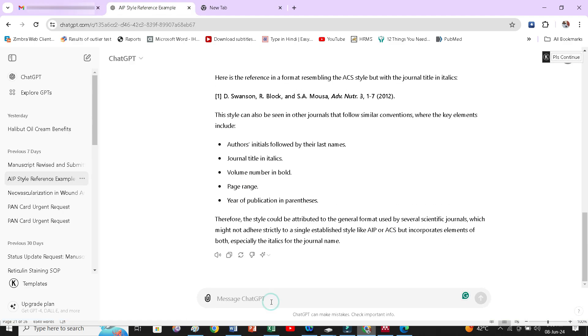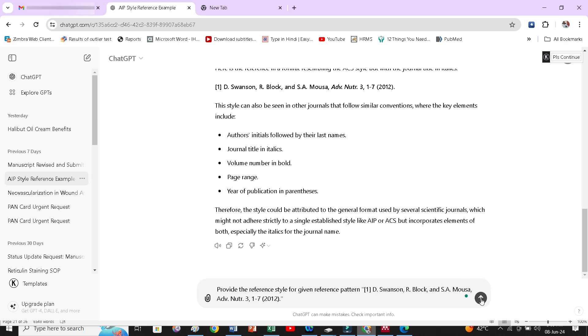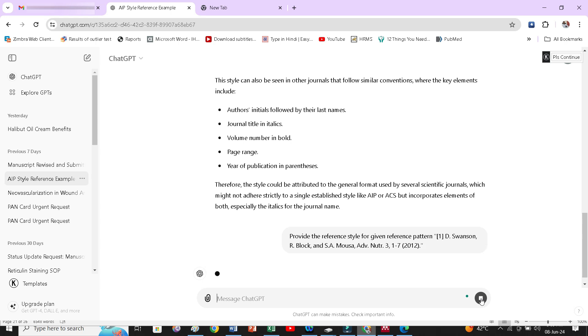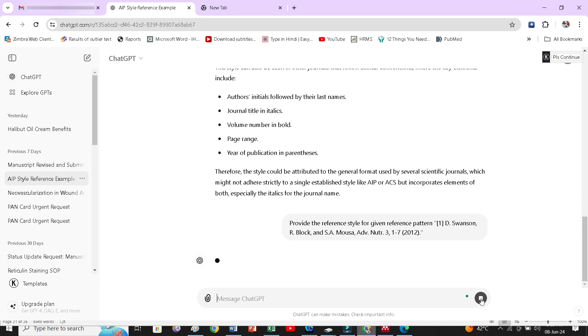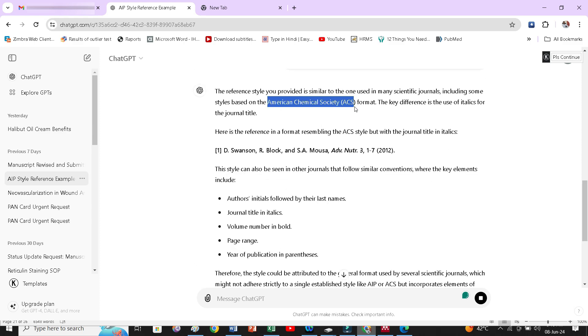I will simply write, provide the reference style for the given reference pattern. Likewise, you have to direct chat GPT and it will definitely tell you the reference style. I have already got this detail because I have already asked it. It has given the answer, American Chemical Society, ACS style.